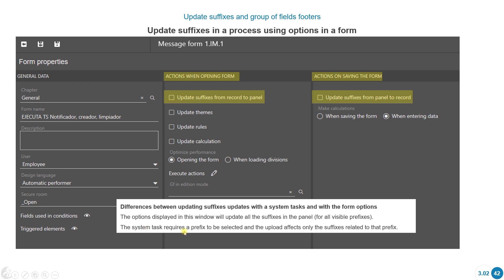But if we use a system task, it only affects the suffixes of the specific prefix we selected. So if we selected a prefix for an employee in the update system task, it's only going to update the suffixes of that prefix.